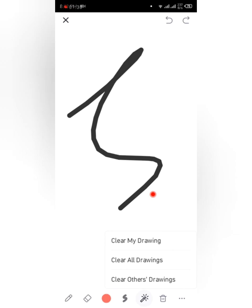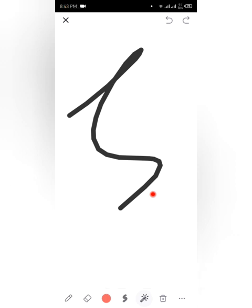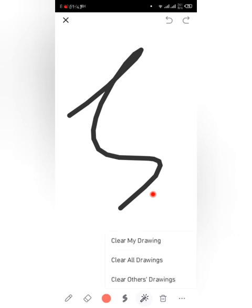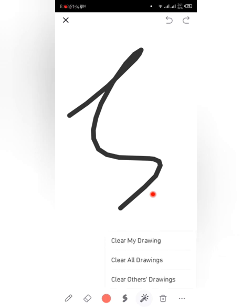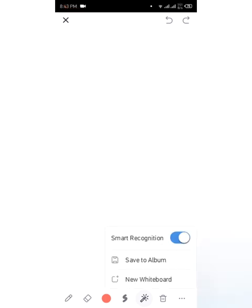We can make a pointer so that wherever my finger moves you can see. So if I have to point here, you can see here. I can clear my drawings, clear all drawings, or clear others' drawings.